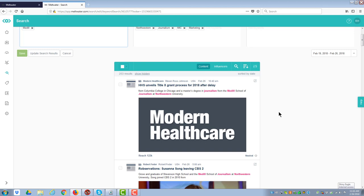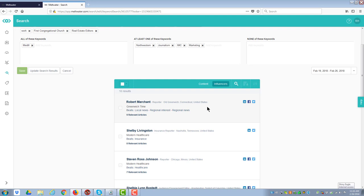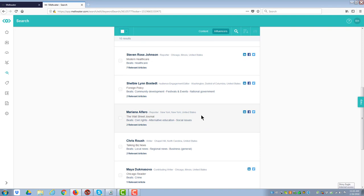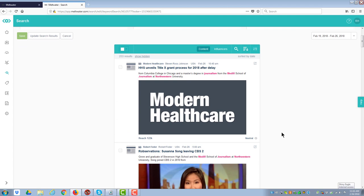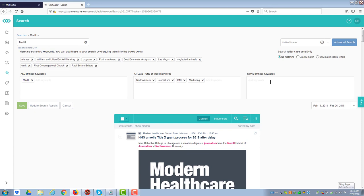What you do is you put in a series of criteria, and it will automatically populate this area down below. And I can look at content or the influencers that are a part of that content. And so what I'm looking for is Medill Journalism School, but you see I'm getting some modern health care, a couple people from that. And so what you'd want to do is you want to go down here through these articles and just look at them and make sure that they're what you want.